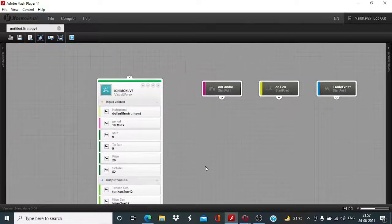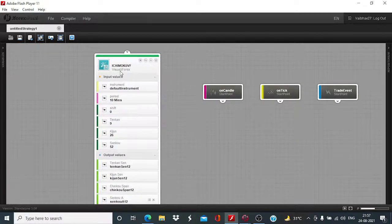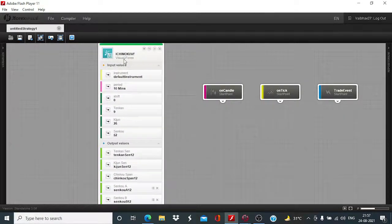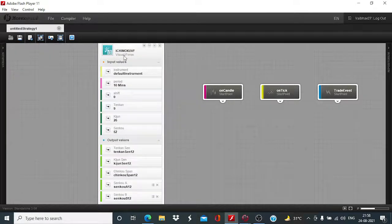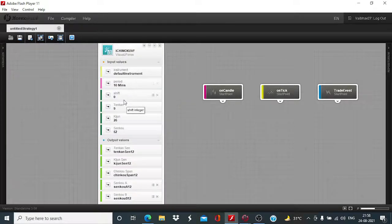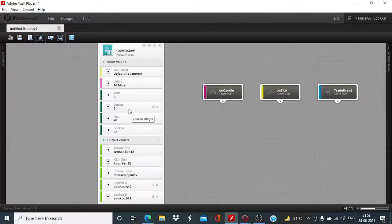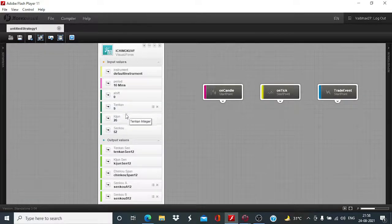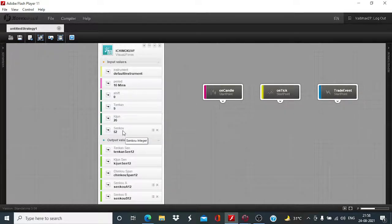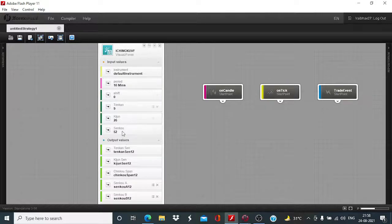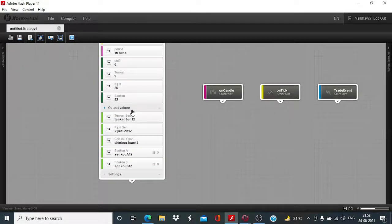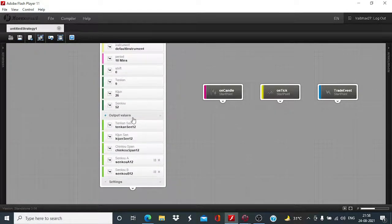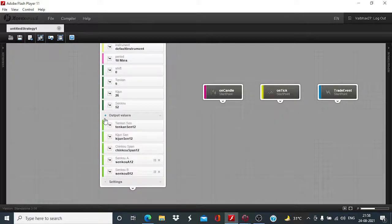So, this is the Ichimoku VF block and as you can see, we have to provide six input values. These three are default setup, the Tenkan, Kijan and Senko. These values are as per the default parameters. Depending on the input parameters we define, we get this output value.